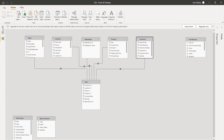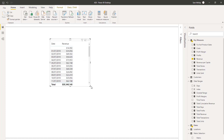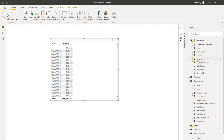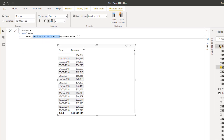The first thing you need is your normal metrics. I've got my revenue here — a simple calculation using SUMX because I had to go quantity times the current price, with the price in a different table so I used the RELATED function.